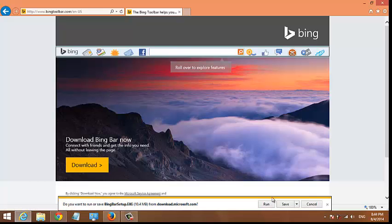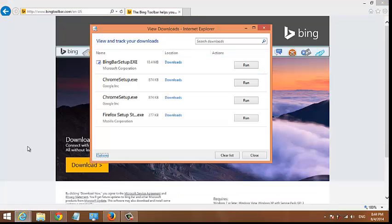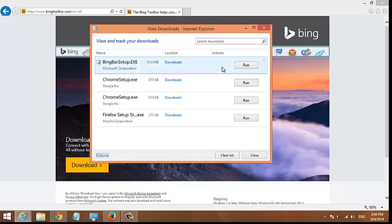Then confirm that you want to download. Once Internet Explorer finishes running the scan, you can just run the Bing bar setup.